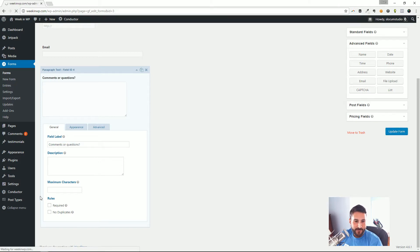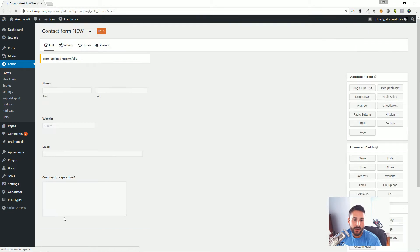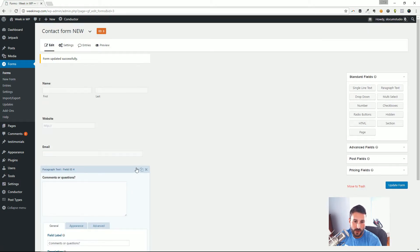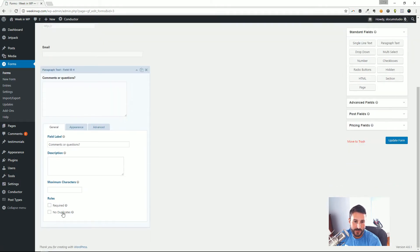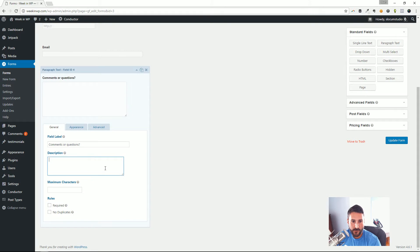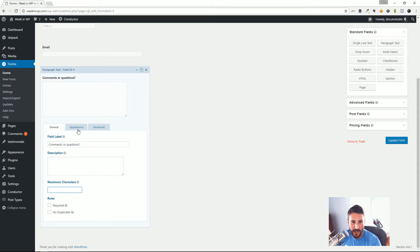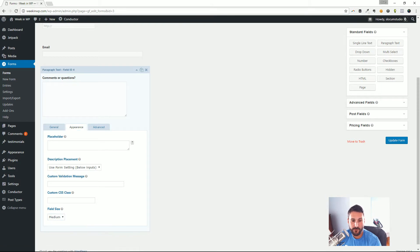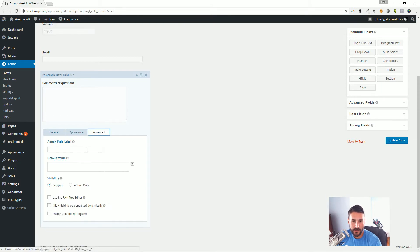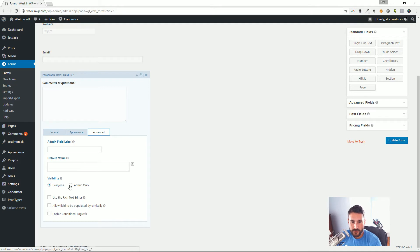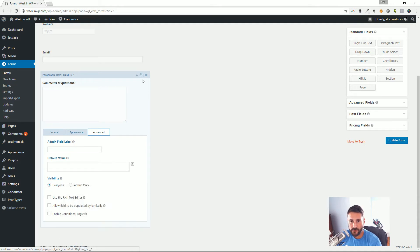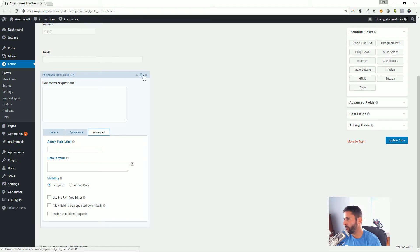I'm going to drop down the little editor, give that field label Comments or Questions, and update the form. As you can see I can go through and check off which ones are required. I can give it a duplicate, give it a description, give it a max characters. I can do the appearance thing where I can put in placeholder text, custom CSS classes, field size. Then I can go advanced, more advanced things like visibility, rich text editor. I can duplicate or remove these fields with the little helper buttons.